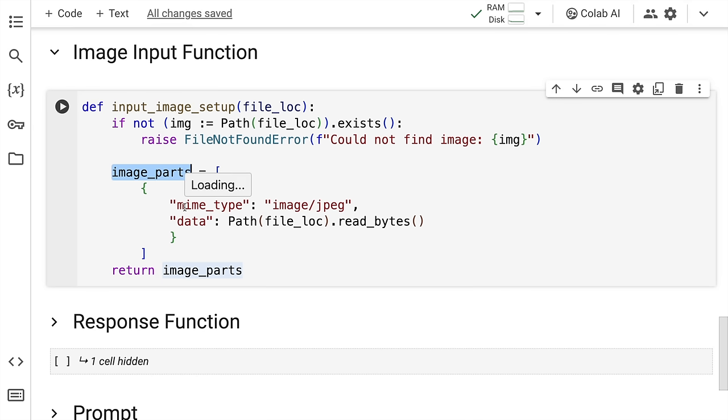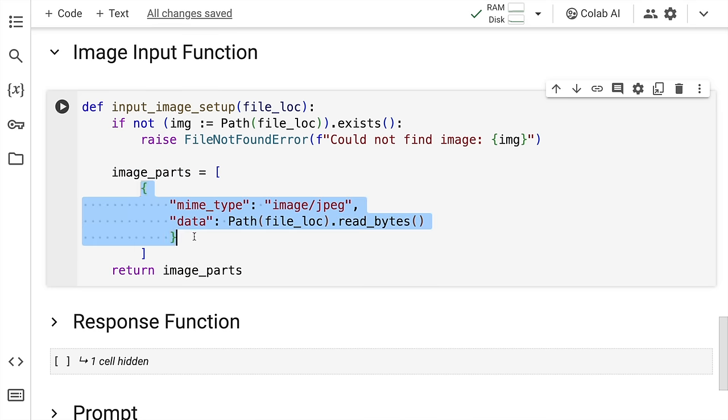So technically in this particular variable called image_parts, it's basically a list containing multiple dictionaries. So you can input multiple images together. One image corresponds to one dictionary.